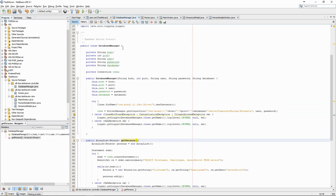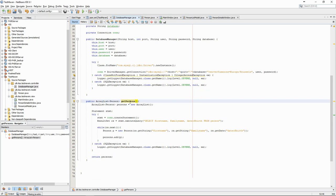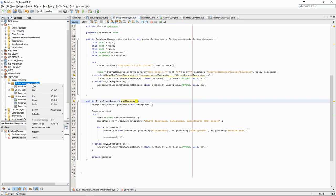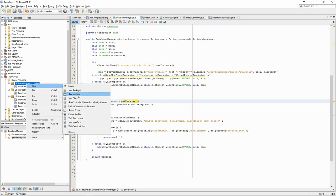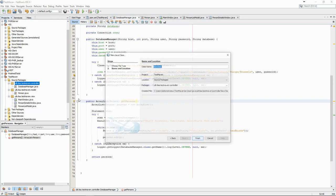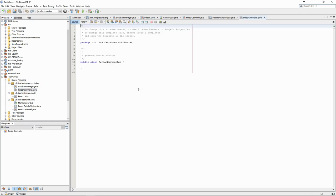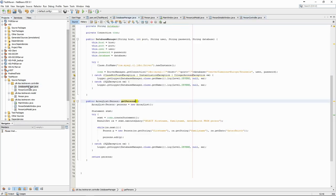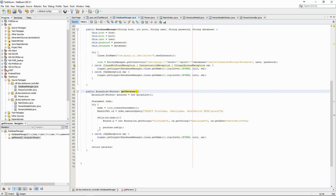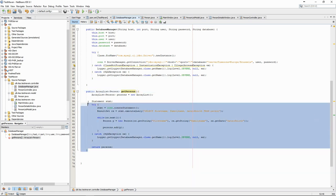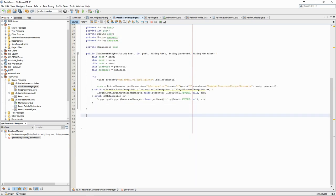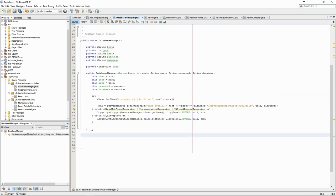Another thing we may want to do is to create a person controller for manipulating person data. The reason we want to do that is because if we extend the application to doctors, patients, appointments, etc., the database manager class will quickly become huge and impractical. It's better if the only role of the database manager is to connect to the database while the person controller does person-related operations using this database manager.